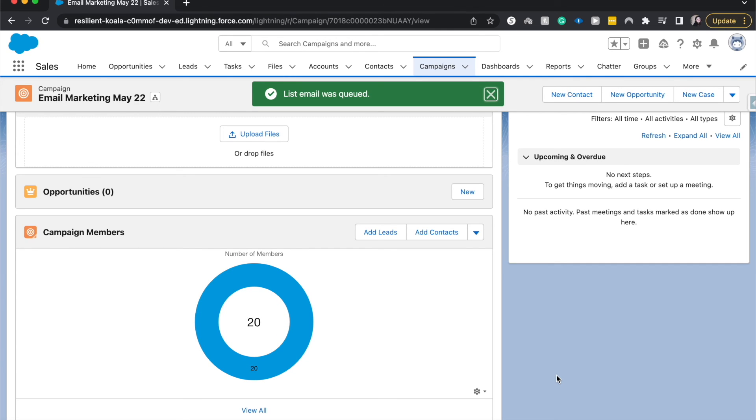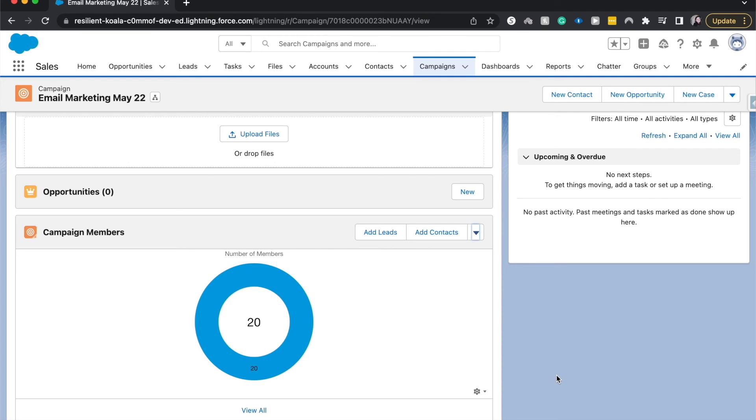And there you go. The email was queued. So what that means is as soon as Salesforce gets to the emails that are first in the queue, then they will send out your email. And actually, as we were just talking now, I got that email list that it has sent.